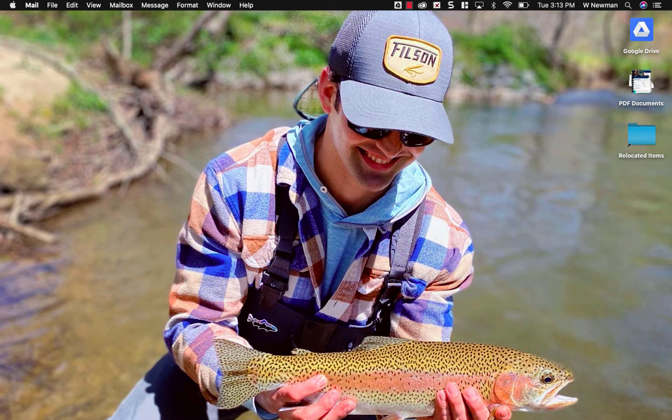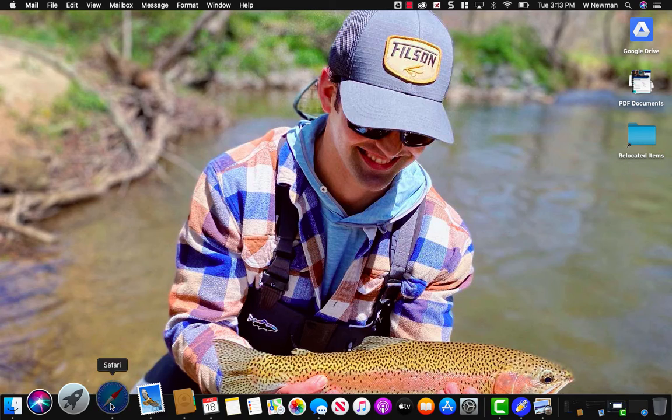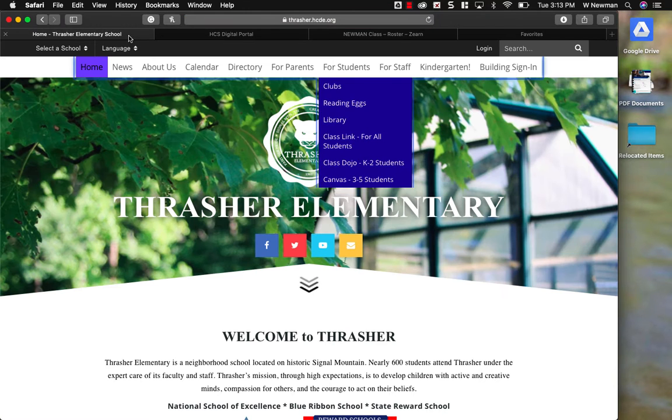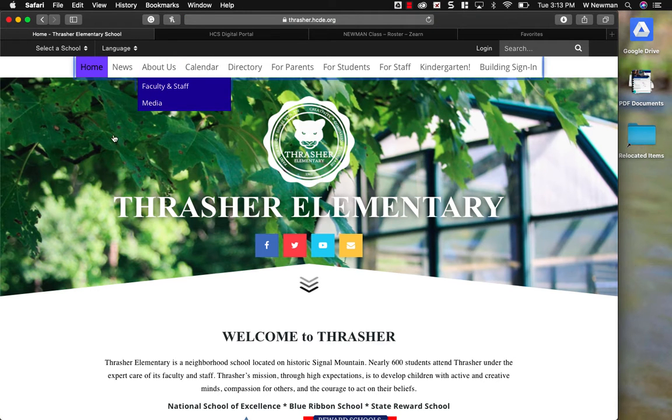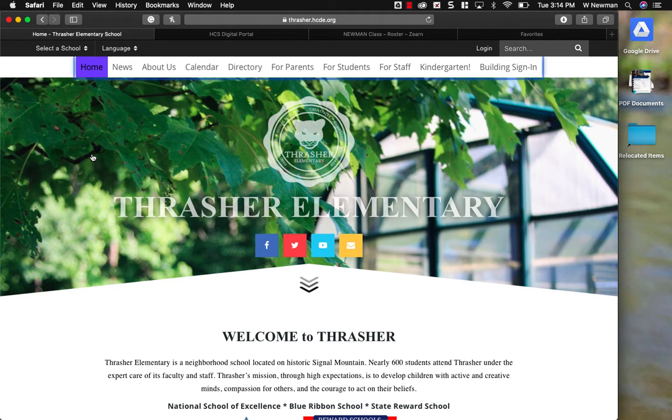The first thing I'm going to do is open up a browser. I'm going to go to my ClassLink. Remember, to get to ClassLink, I go to thrasher.hcde.org, the Thrasher Elementary School homepage.